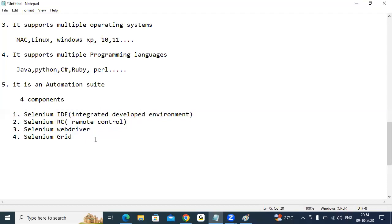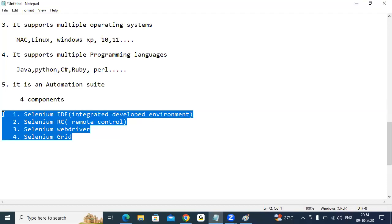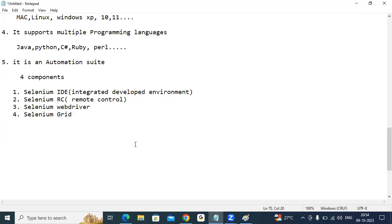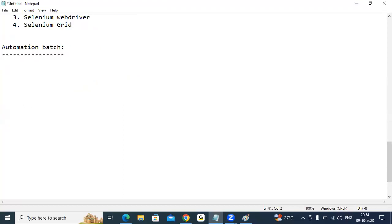In our class, we are going to cover each and every component. Before going further, let me explain about this batch. This is an automation batch. Daily, please join with the same link, Monday to Saturday, 8 a.m. to 9 p.m., with the same link.